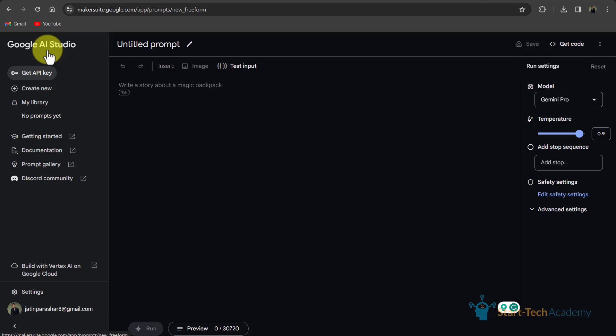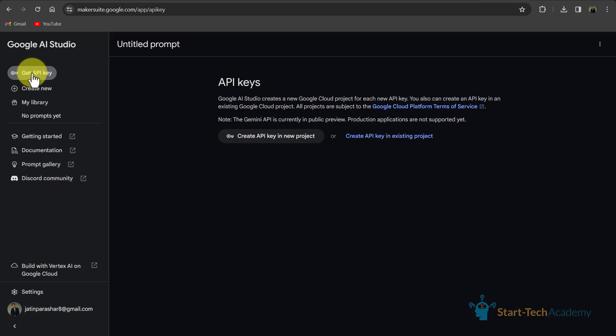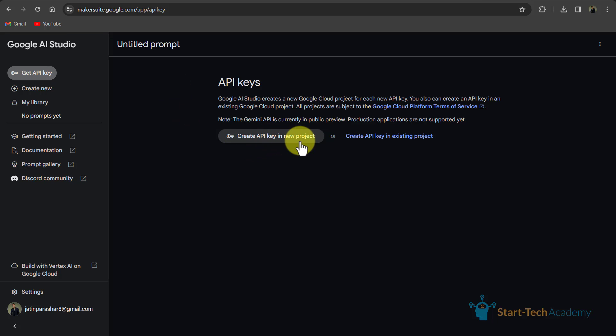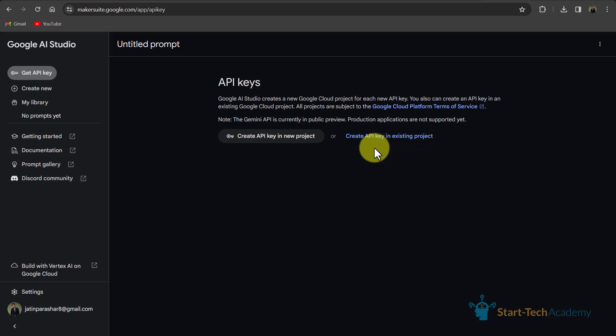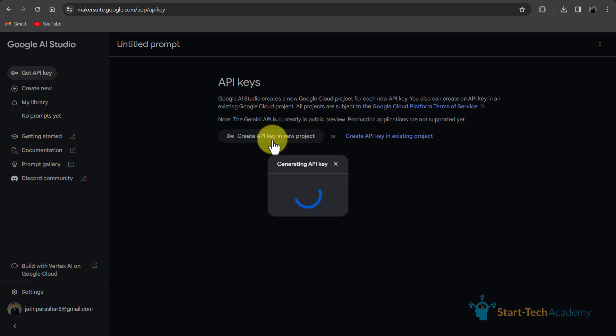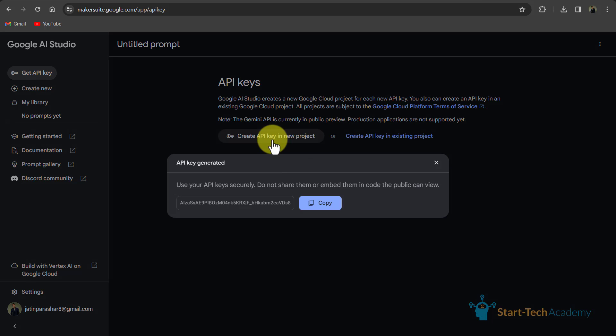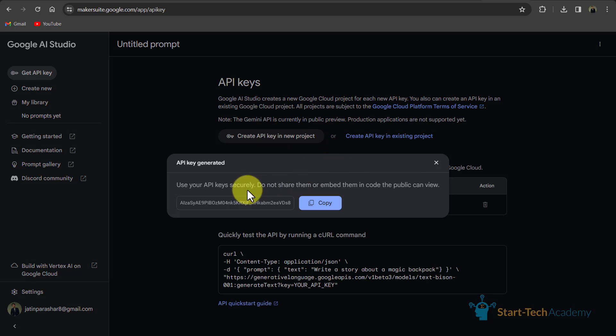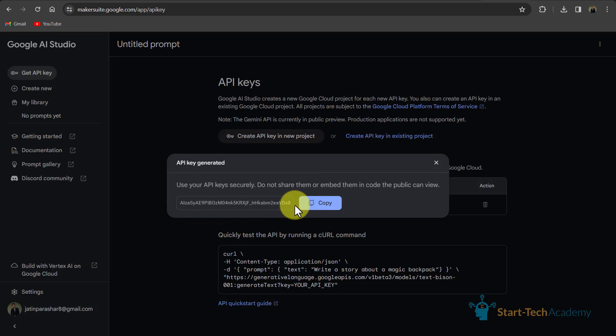Here on this screen, you can see so many options and here the first option is get API key. If I click here, then I will see two options. First one is create API key in new project or create API key in existing project. If I click here, so you can see my API key is being created. Now I can use this key to integrate Gemini with other applications.